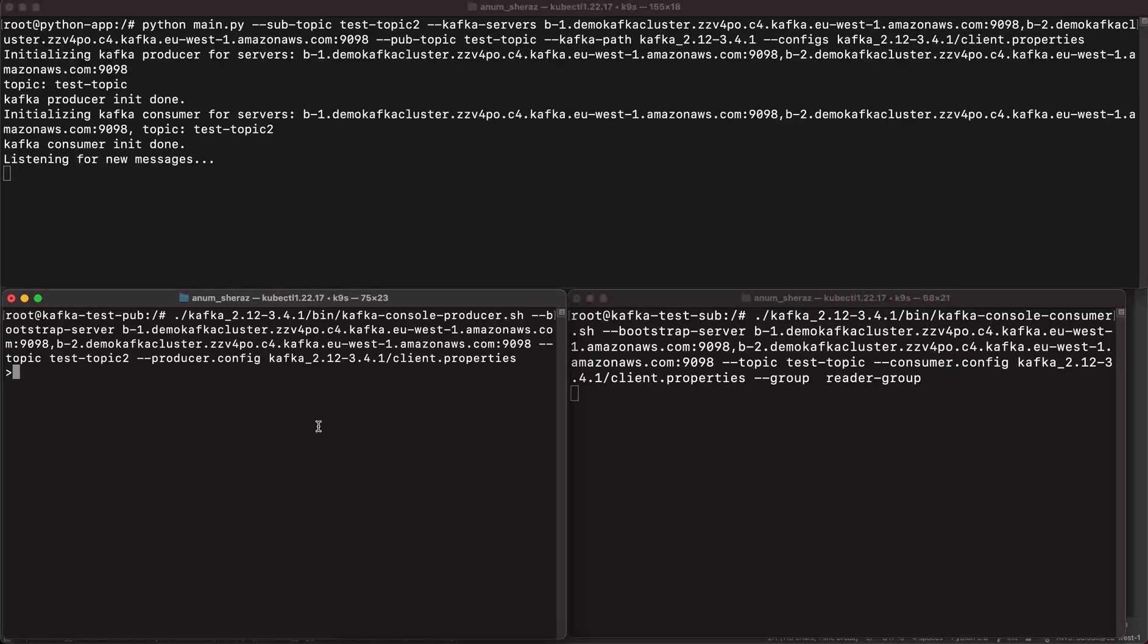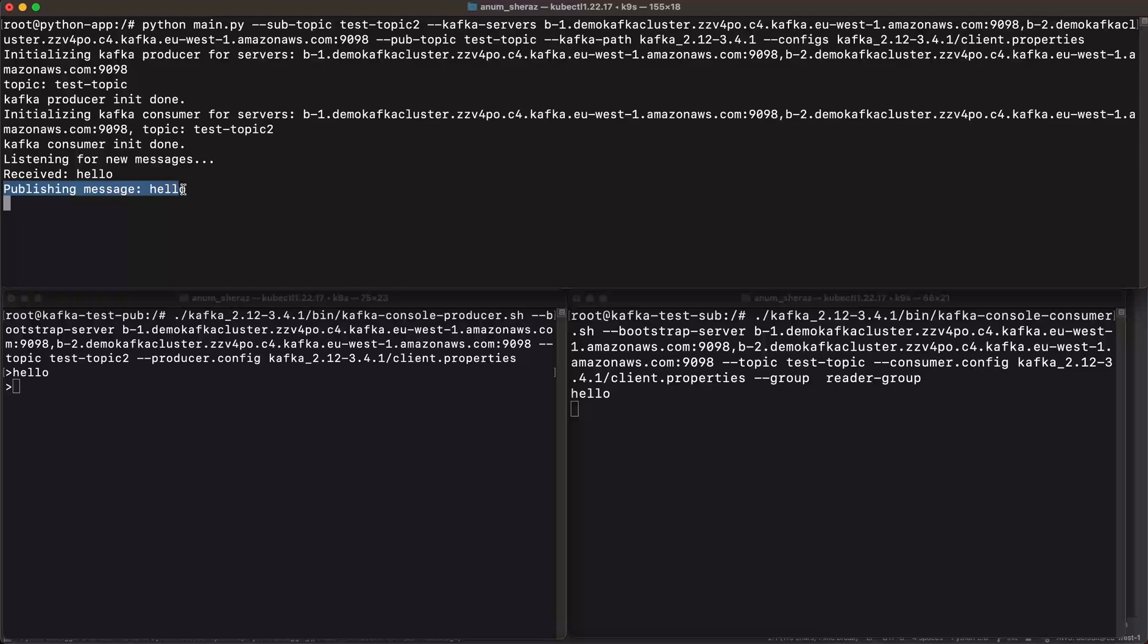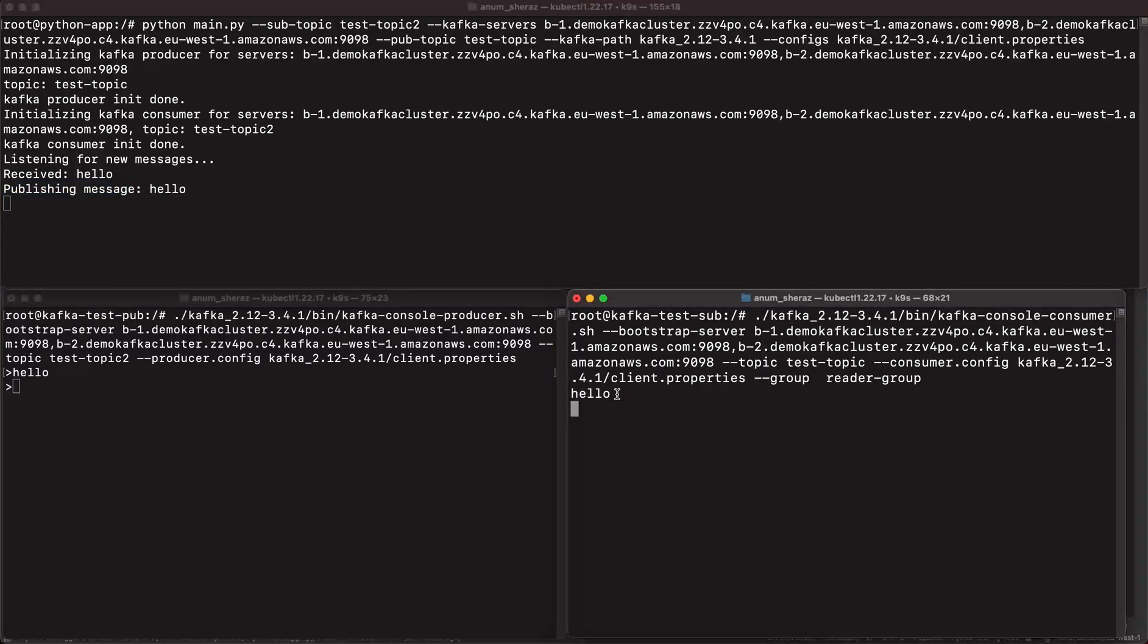Okay, so let us send a message on test topic 2. Hello. Nice. So you can see it's received by this Python app, and it's publishing now this hello message to the test topic, which is received over here. So this is actually pretty fast.